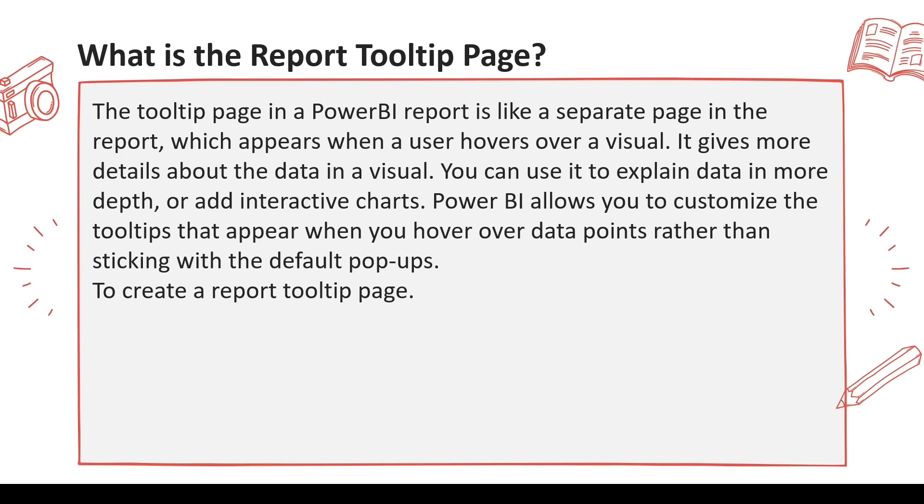But if someone asks you that I want to see a chart on the tooltip, then that's not possible using that particular tooltip. You have to use a page. So we have a page type which is tooltip which we can use, and that page can be used as a tooltip and that will appear on the tooltip once we do that setup. So let's go to the definition.